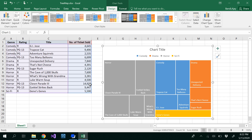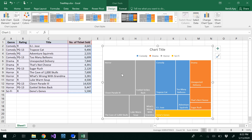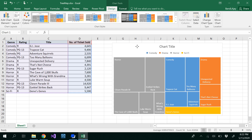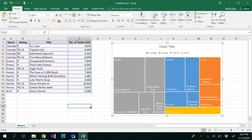For example, the horror movie 'Cloud Parade 3' has 14,920 tickets sold, which is why it has a bigger rectangle compared to others. All horror movies are shown in gray, comedy movies in blue, drama in orange, and sci-fi movies in yellow.